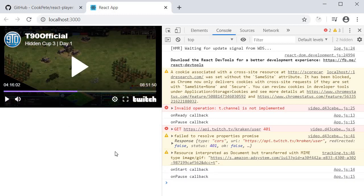Again, there are tons of other props that might be of use based on your requirements. My intention is to simply introduce you to the library, and you explore all the remaining features. Well then, that is about the React player npm package. Thank you guys for watching. Don't forget to subscribe, and I'll see you guys in the next video.